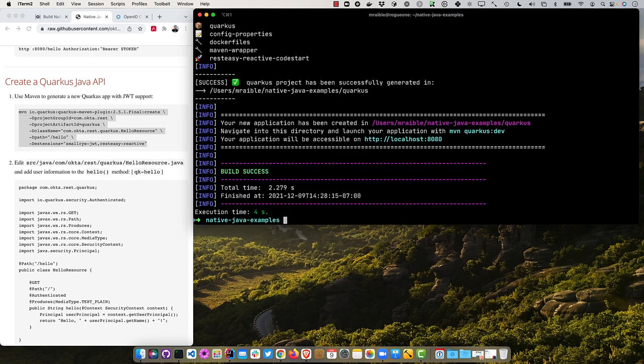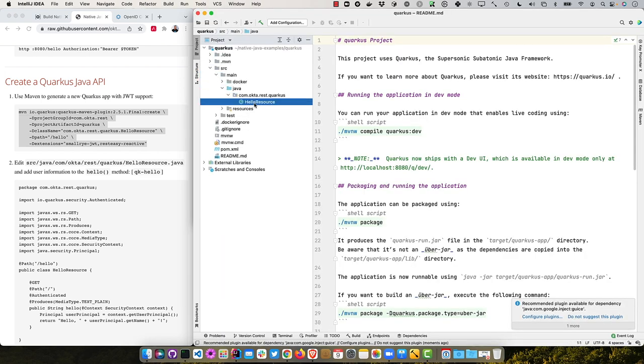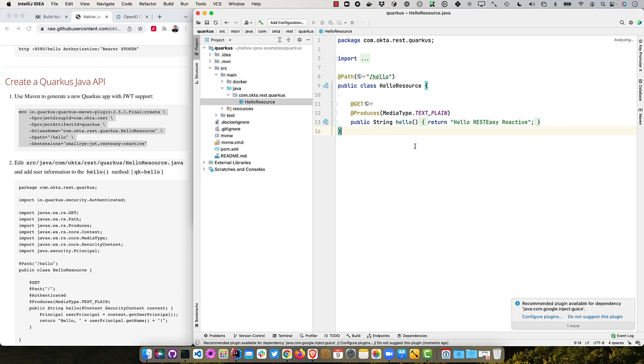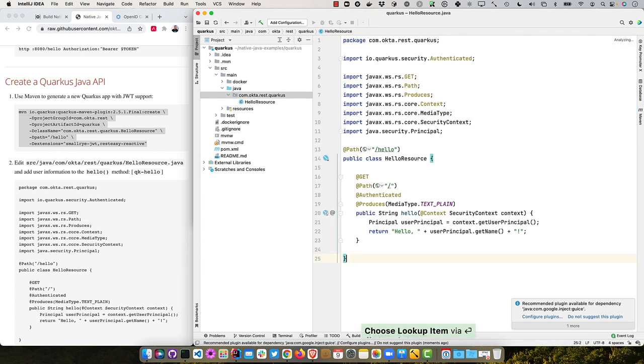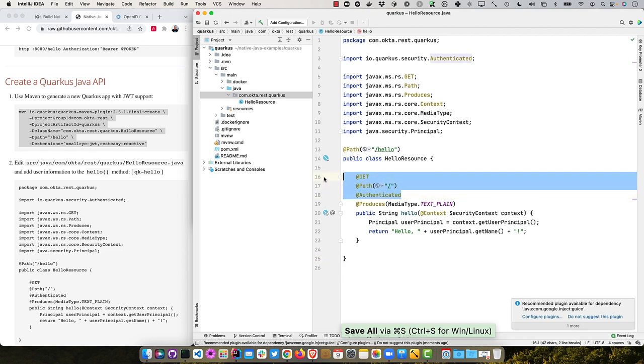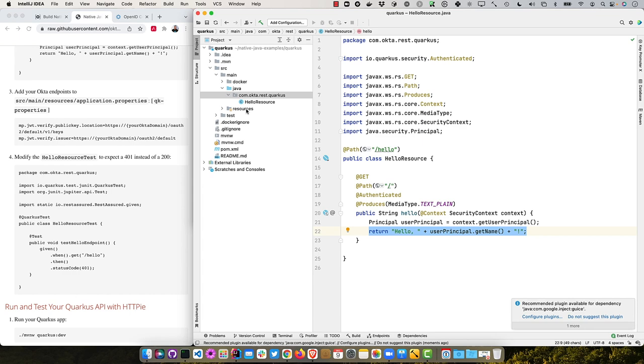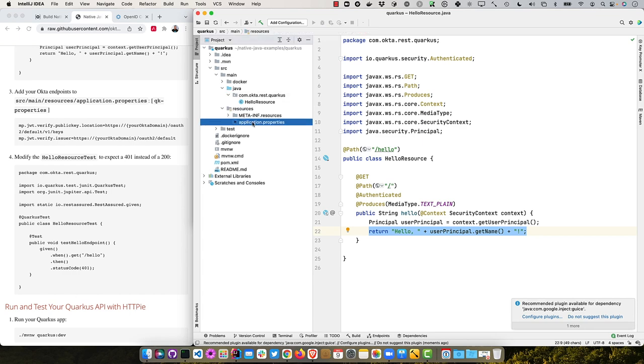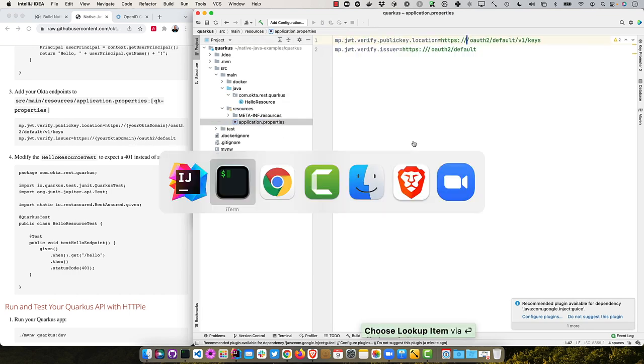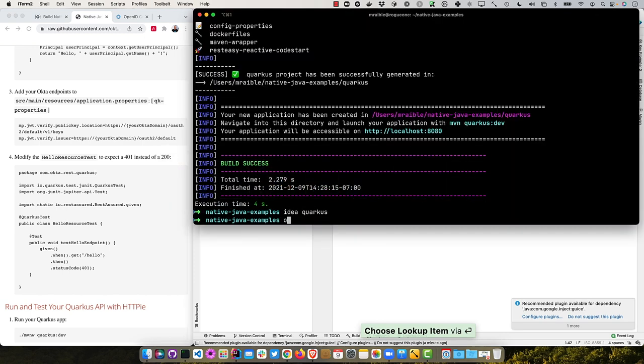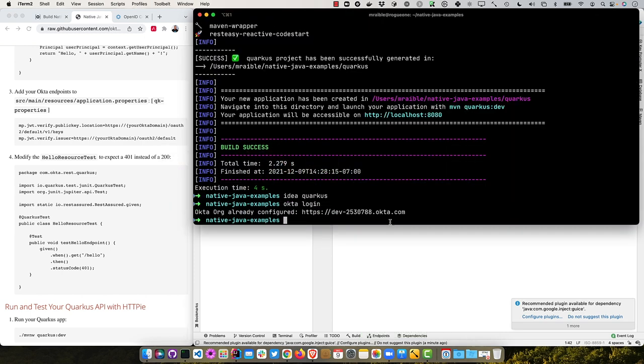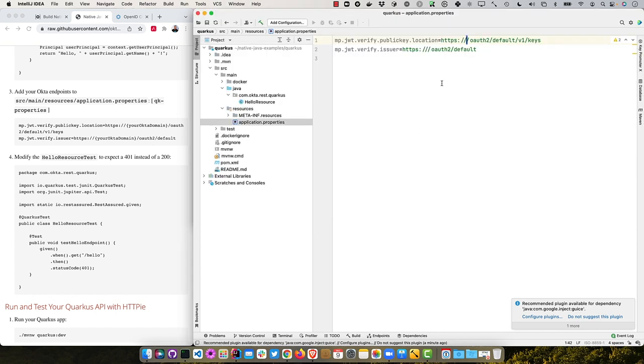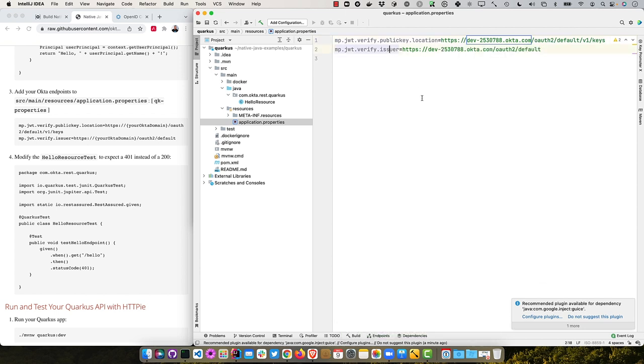So idea Quarkus. And we'll create that hello resource or actually just modify the existing one. So this is my shortcut of QK hello. You'll see it requires it be authenticated, sets the path in the HTTP method, and then it just grabs a user principle and prints out their name. So now we can add the Okta endpoints into this application.properties. And grab these from here.